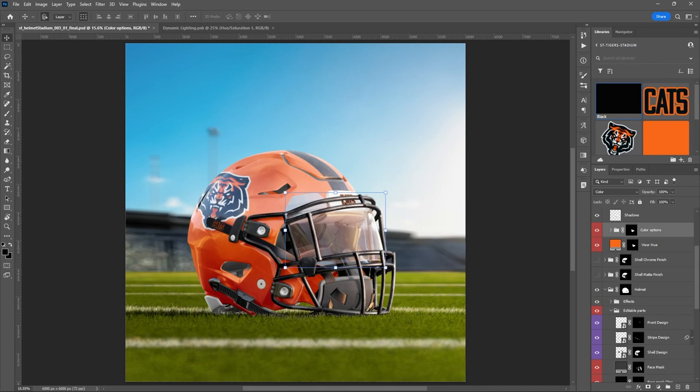I'm just blown away by this — the template is amazing. I cannot wait to see what you guys make with it. I really hope this was fun and informative. If you're new to Photoshop, hopefully this helped you get started; if you've been using Photoshop for a long time, this will be really easy for you, and you're going to make really awesome stuff.